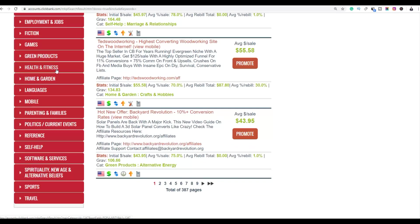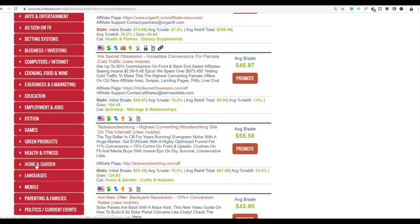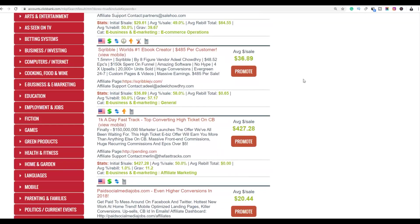You can also promote products in the health and fitness and spirituality niches — I'll show you examples of people promoting in those niches as well. But for this example, we're going to be using products in the e-business and e-marketing category.